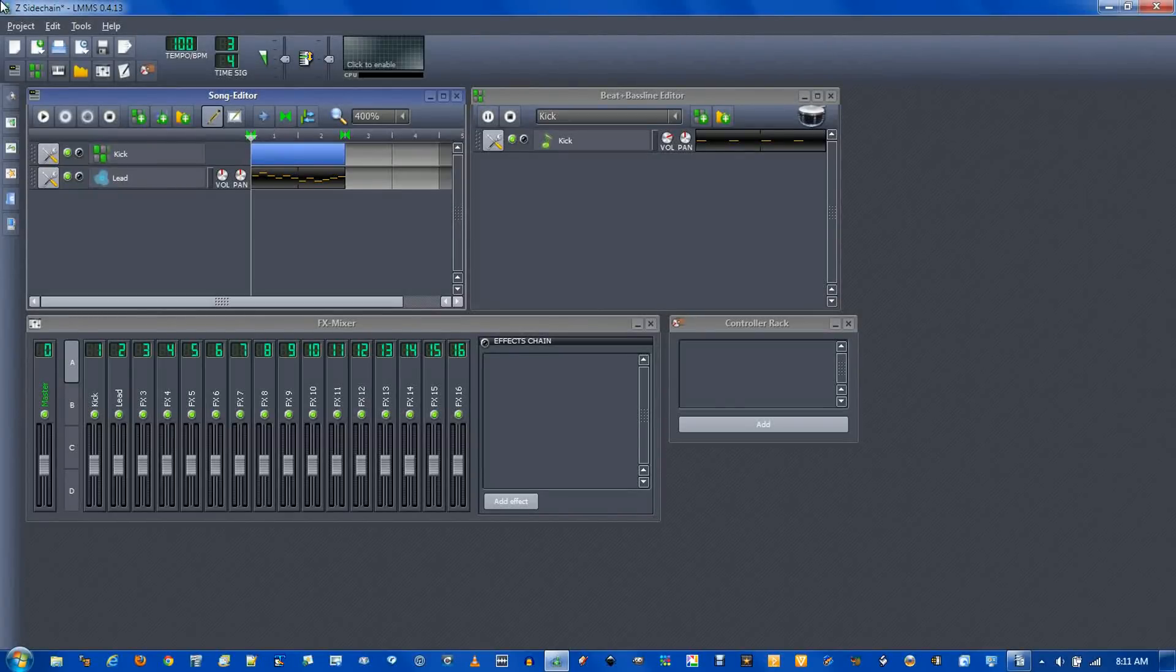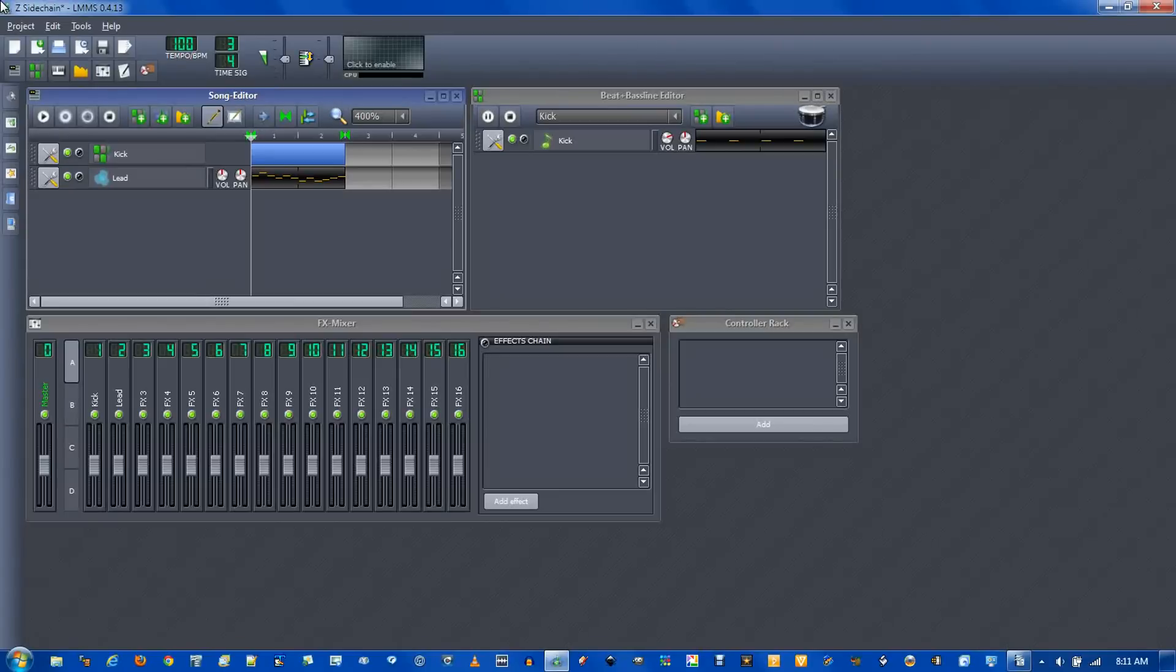In this video I'll be showing you how to do sidechain compression using LMMS. LMMS is a great music creation program, kind of like FL Studio, but free.